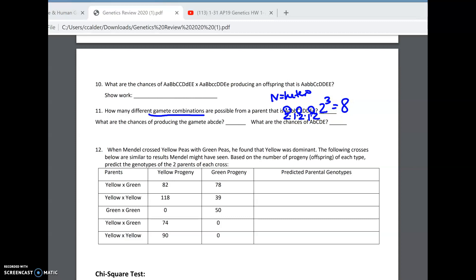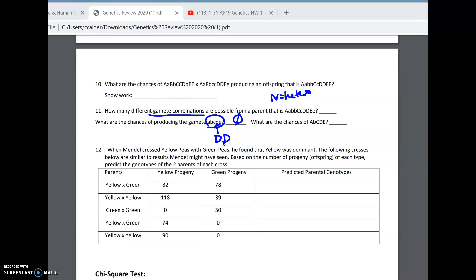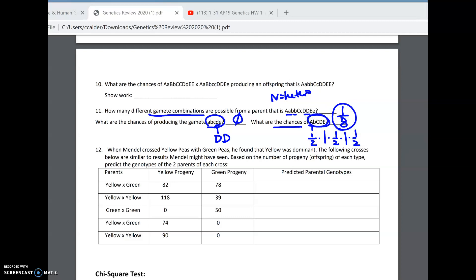So there are eight different types of sperm or egg that could be made. Next question: what are the chances of making the specific combination little a, little b, little c, little d, little e? The chances of this are zero, because the original parent is big D, big D — they cannot give a little d because they don't have one. So automatically that factor is zero and the whole answer is zero. But the other combination is possible: one-half for big A, times one for little b, times one-half for big C, times one for big D, times one-half for big E — giving a one-eighth chance of that specific combination.